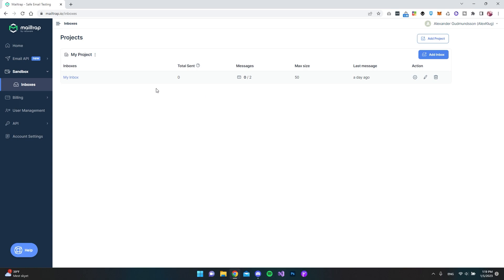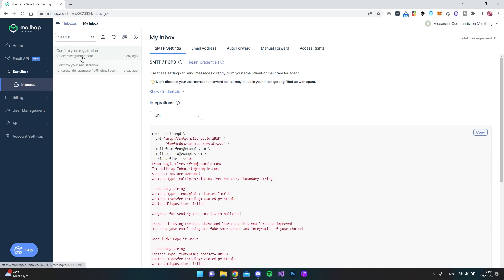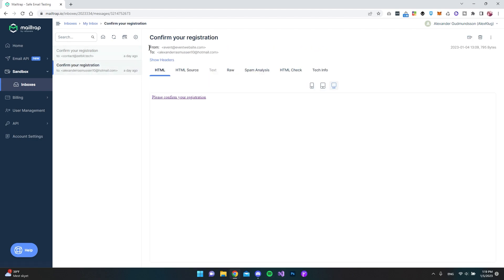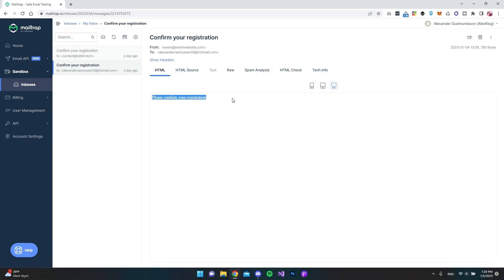Let me show you an example here. I have my inbox here at MailTrap. You can see this is my inbox and I have two emails. As you can see this is sent from event at eventwebsite.com and it should have been sent to my private email. But because I'm using the MailTrap mail server, it's just being sent to MailTrap. So I can see the email here and it was actually just a please confirm your registration mail that was sent.